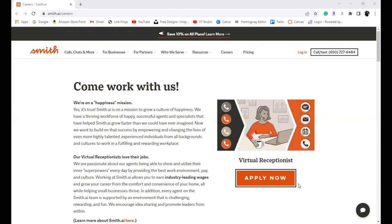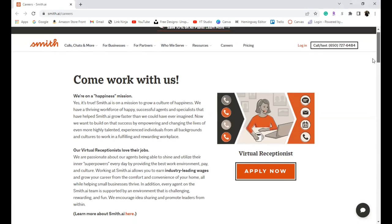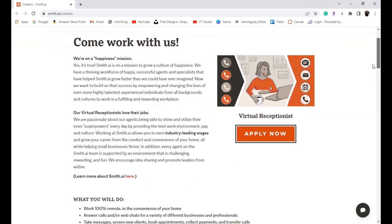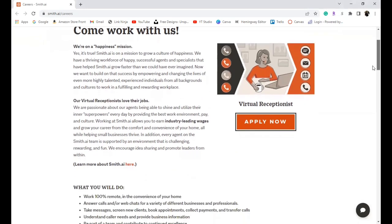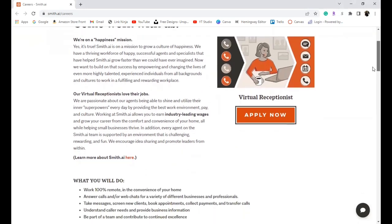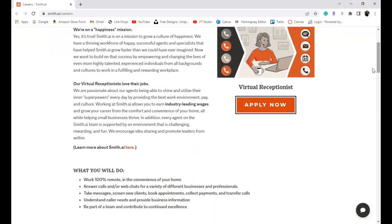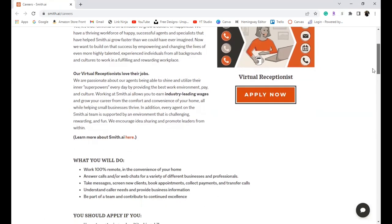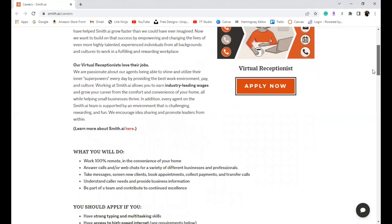Today babes, we are here to talk about the virtual receptionist position with the company Smith. At the top it tells you a little bit about the company and who they are and what you can expect working with them. If you'd like to learn more you can just click right here. I'm going to have this link down below so you can read through it entirely, but we're going to keep this video as short as possible.